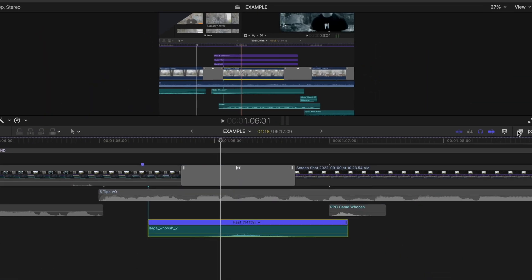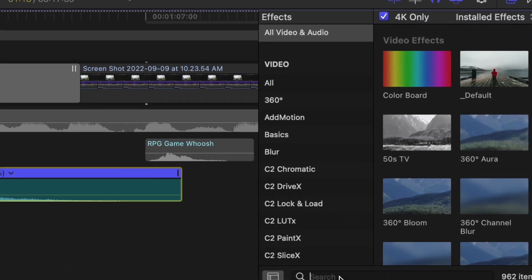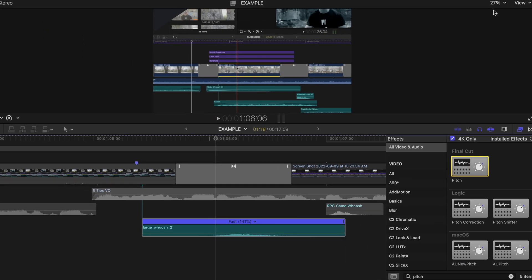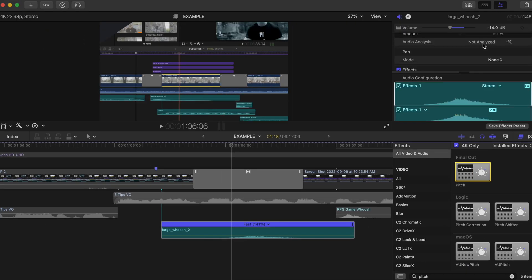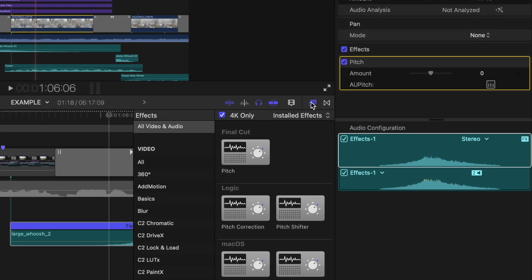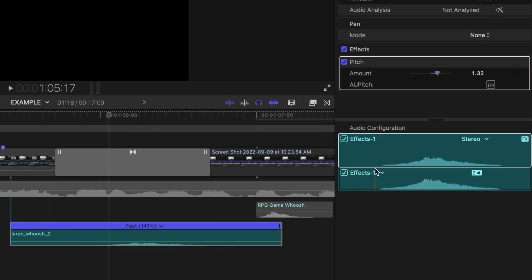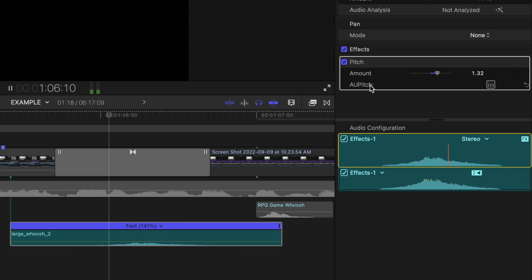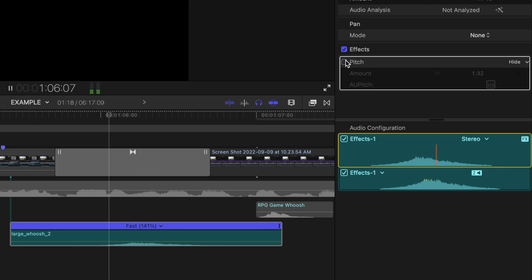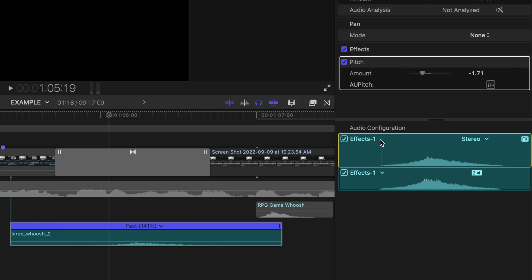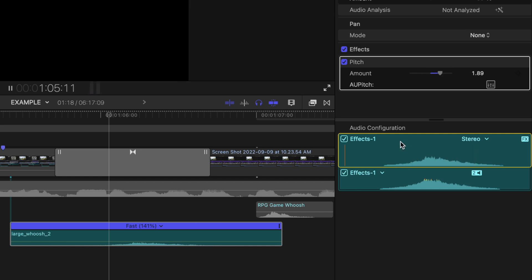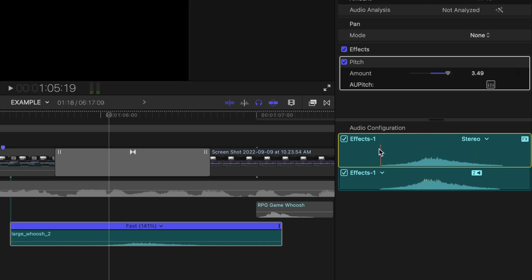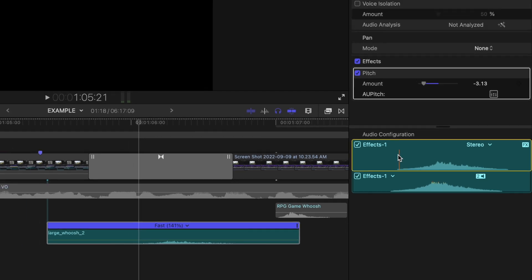Something I do a lot is change the pitch on sound effects by dragging the pitch effect onto them. I do this mainly if I just recently used that sound effect in the edit. Using the same sound effect all the time can be noticed by your viewers and can definitely become a distraction, so adding a bit of novelty back into that mix by lightly switching up the pitch of the same sound can help your viewer to stay more engaged in your video and not distracted by that repeating sound.